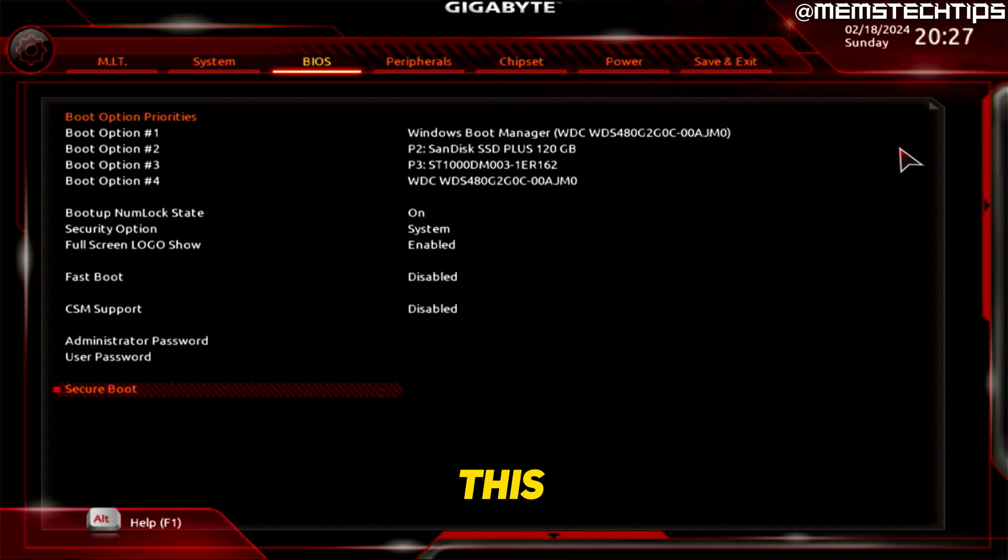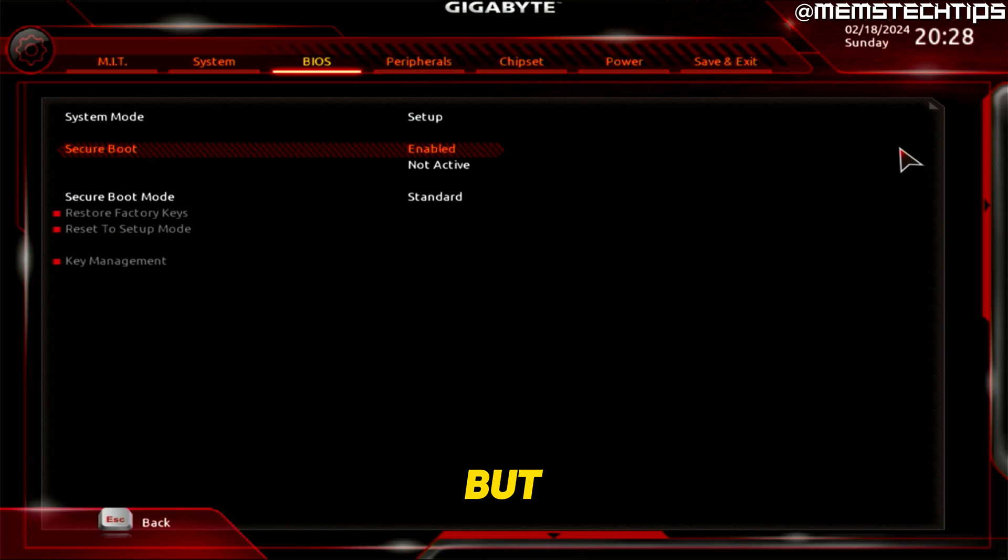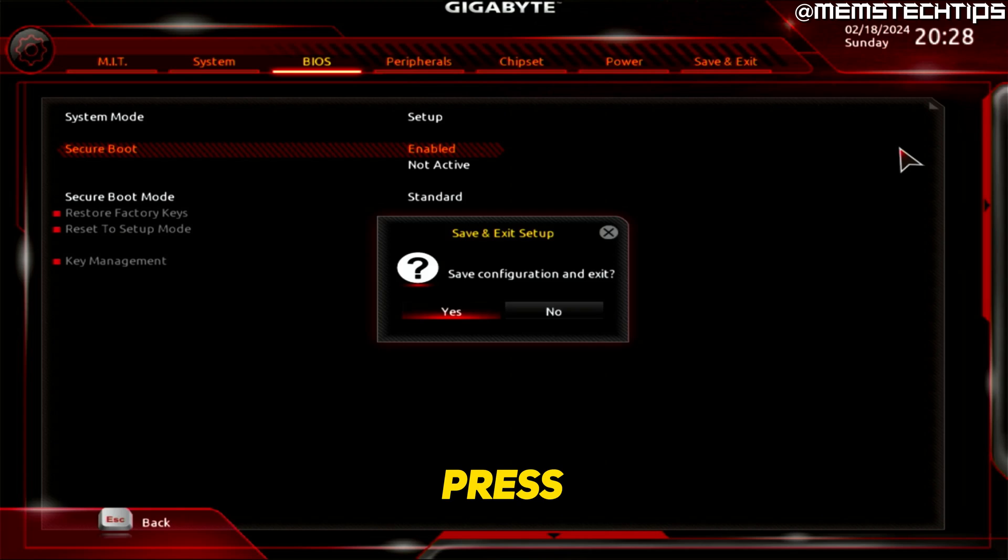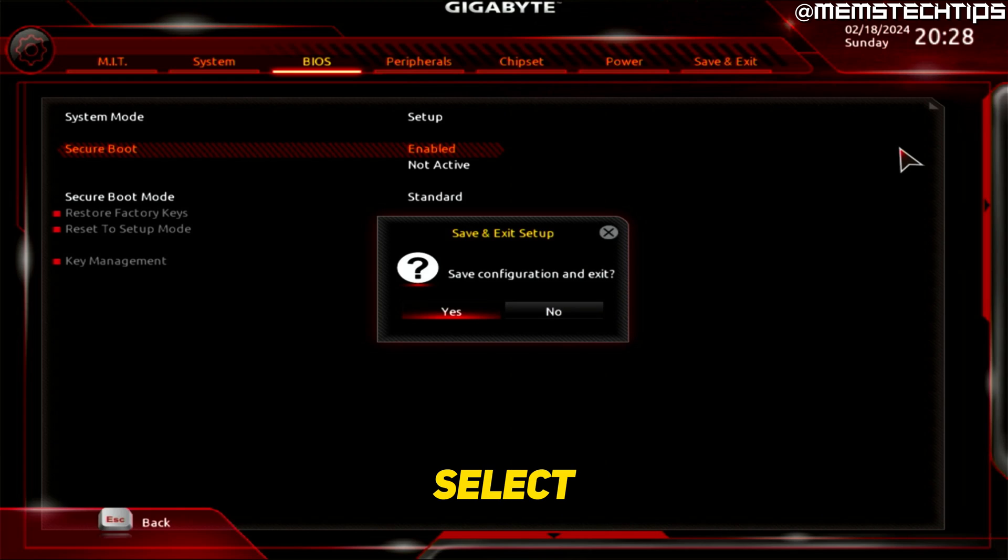you'll have this secure boot option right here. But before you can actually change this setting, you have to go and save the BIOS first and then reboot. So to do that, just press F10 on your keyboard and then select yes and press Enter.